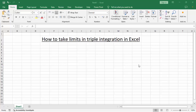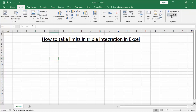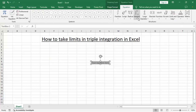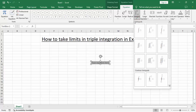Assalamualaikum, hello friends. In this video, how to take limits in triple integration in Excel. First of all, select your distance, go to the Insert tab and Equation, find integral. Now see this, use integral, now select triple integral with limits.